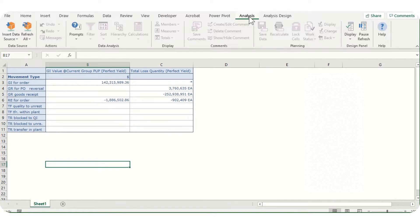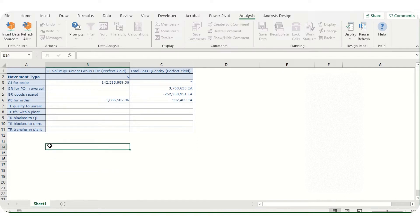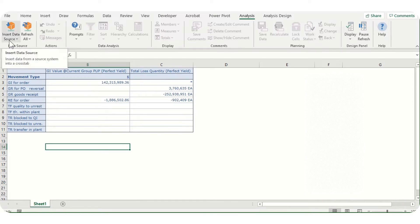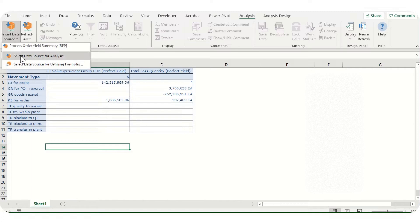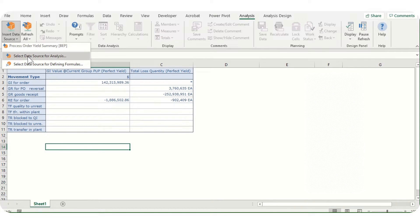On screen we have a table. To connect with SAP BW reports, there's an option on top: Insert Data Source. We can click here and select data source for analysis. Once we click on this icon, a dialog box will come where we'll have all the SAP BW reports. We can select a particular BW report as per our requirement.